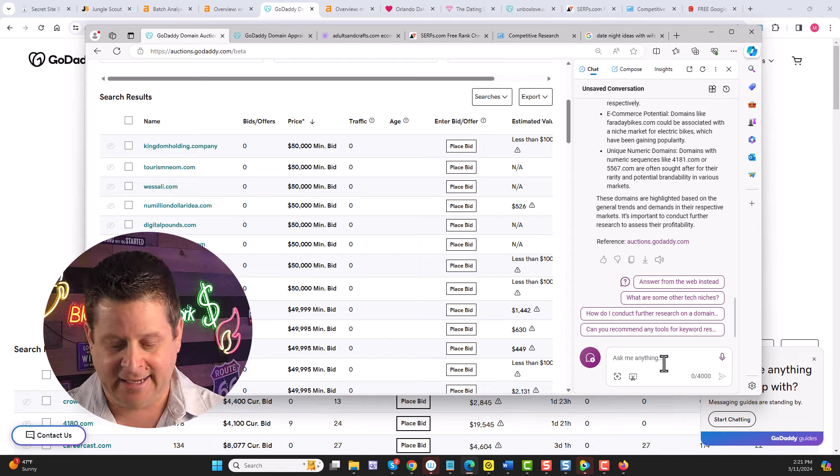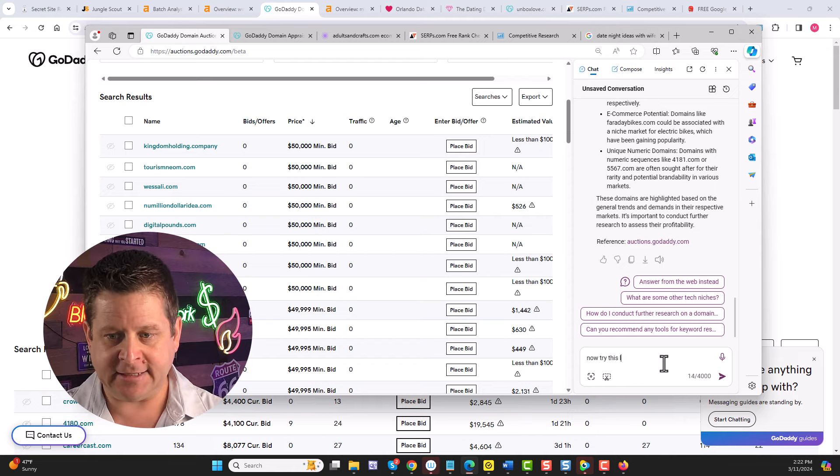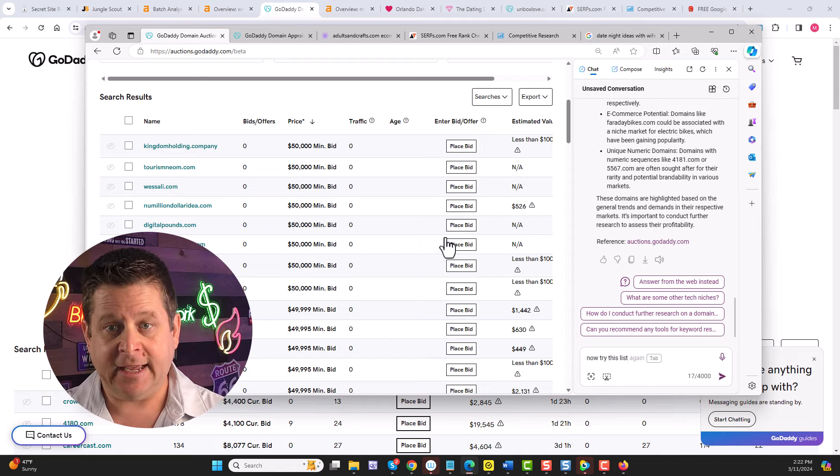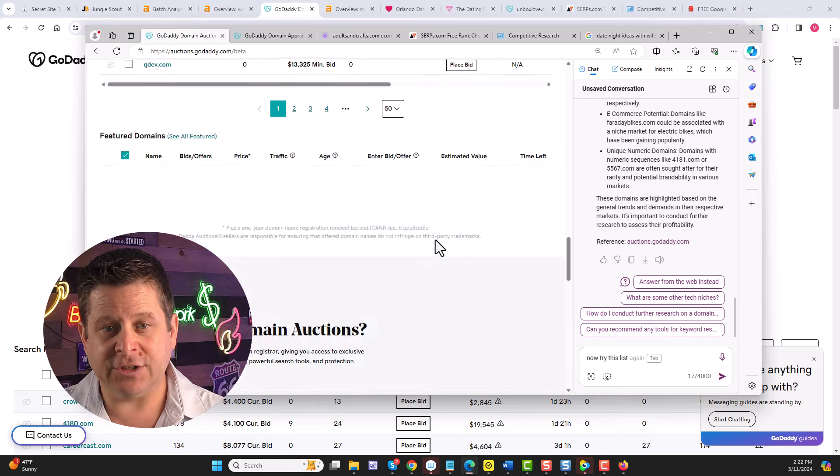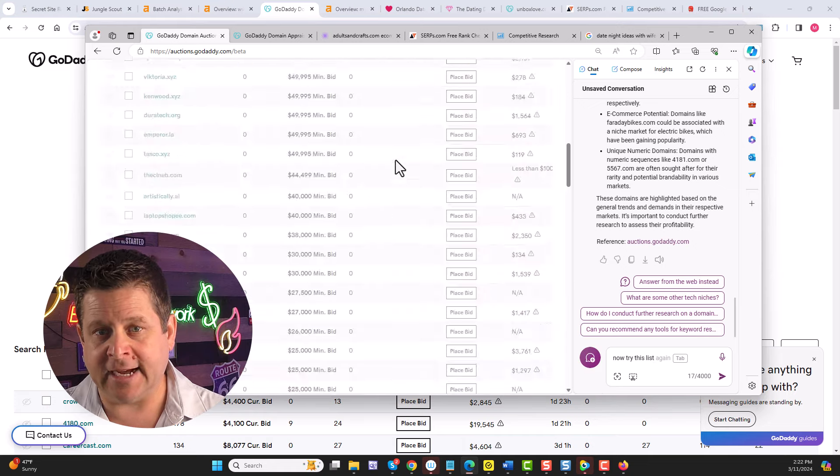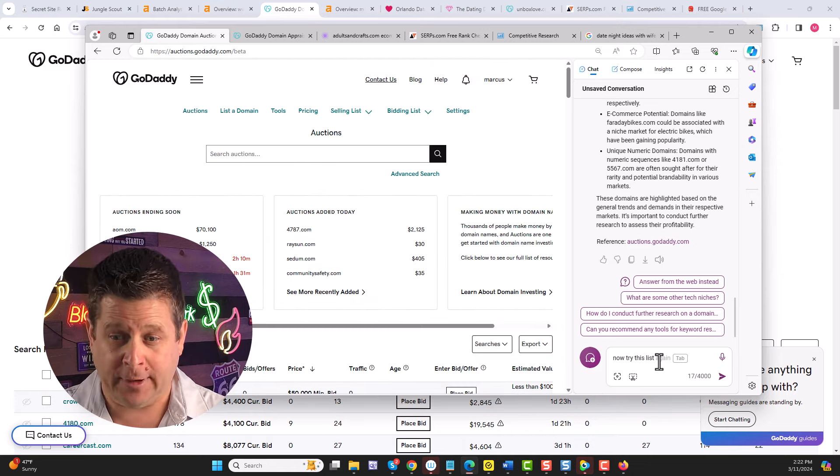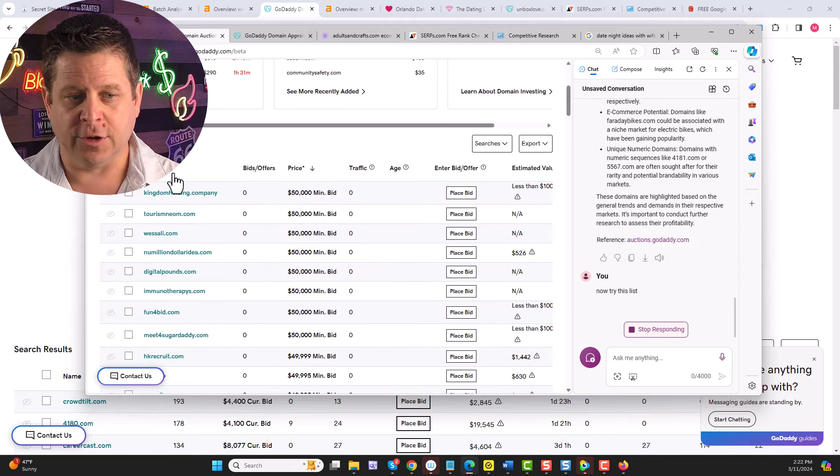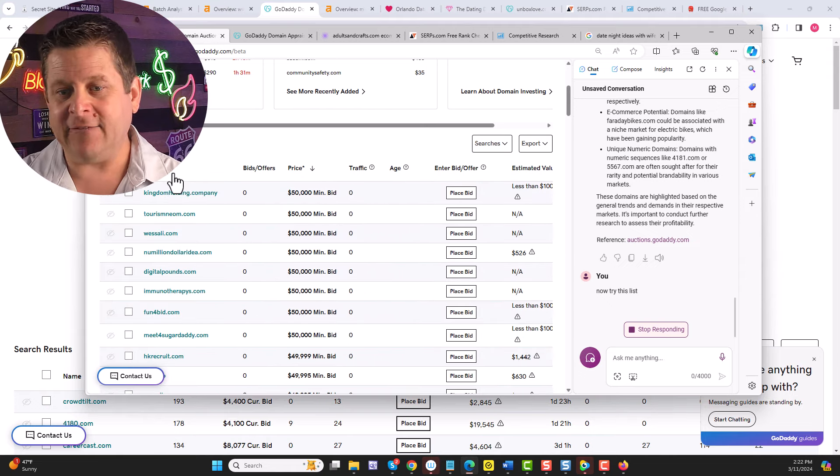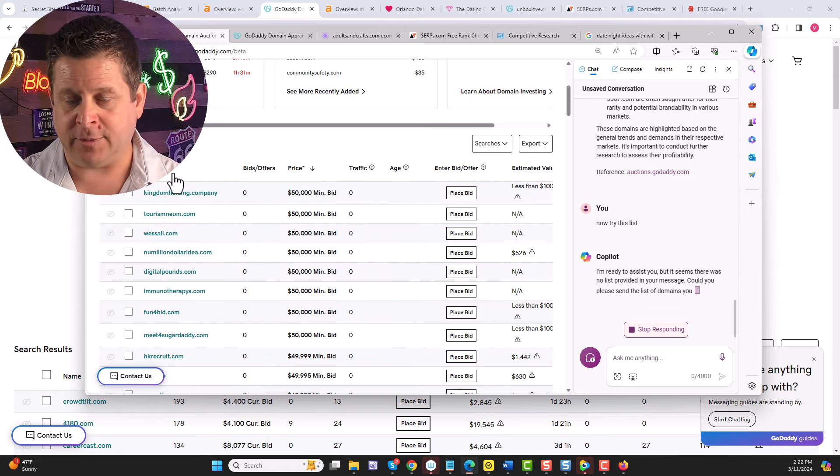You can even sort these by price and see which ones are cheap or even worth lots of money. I can say, now try this list. And it's best to go through and choose 100 at a time so that it has a lot to pull from. And it's going to go through, look at the list, and find the different niches that are available.